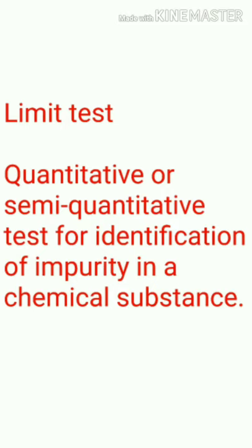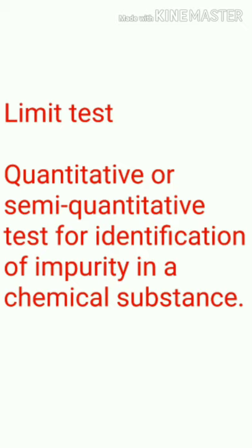As the name suggests, a limit test is designed to identify the limit of impurity present in a chemical compound.